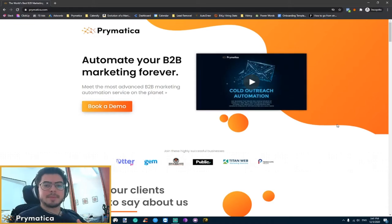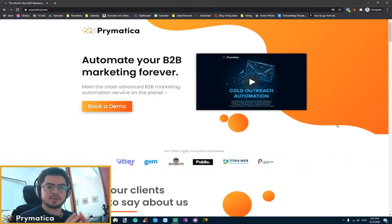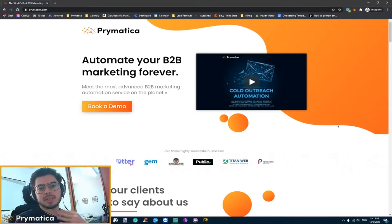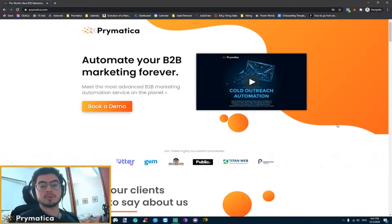Hey, this is Robby from Prymatica. I wanted to take a couple of minutes to take you through our main page, the one that we use to convert most of our sales.